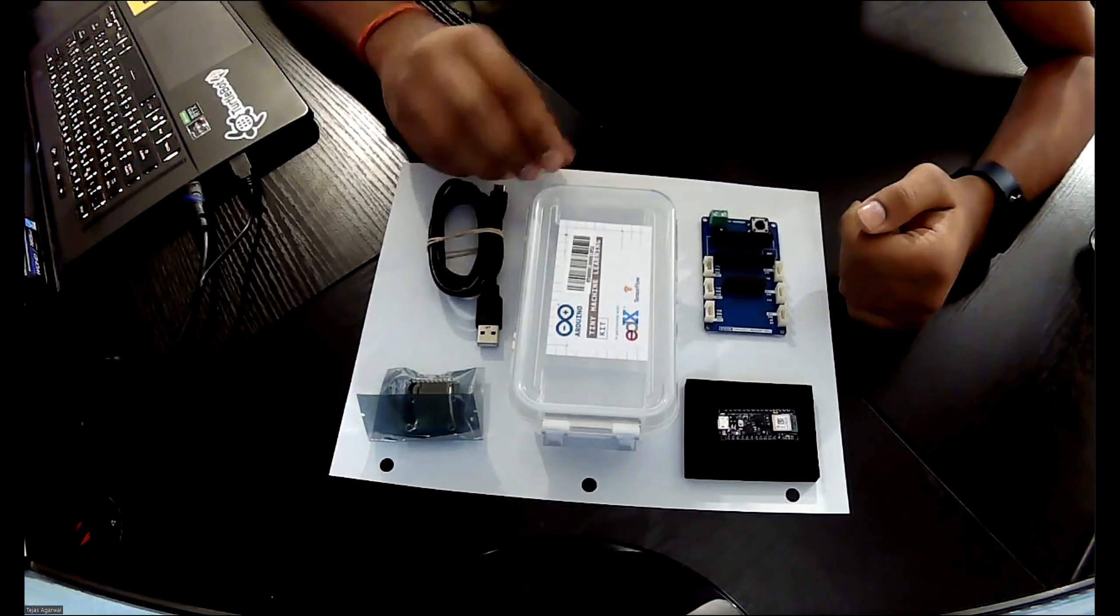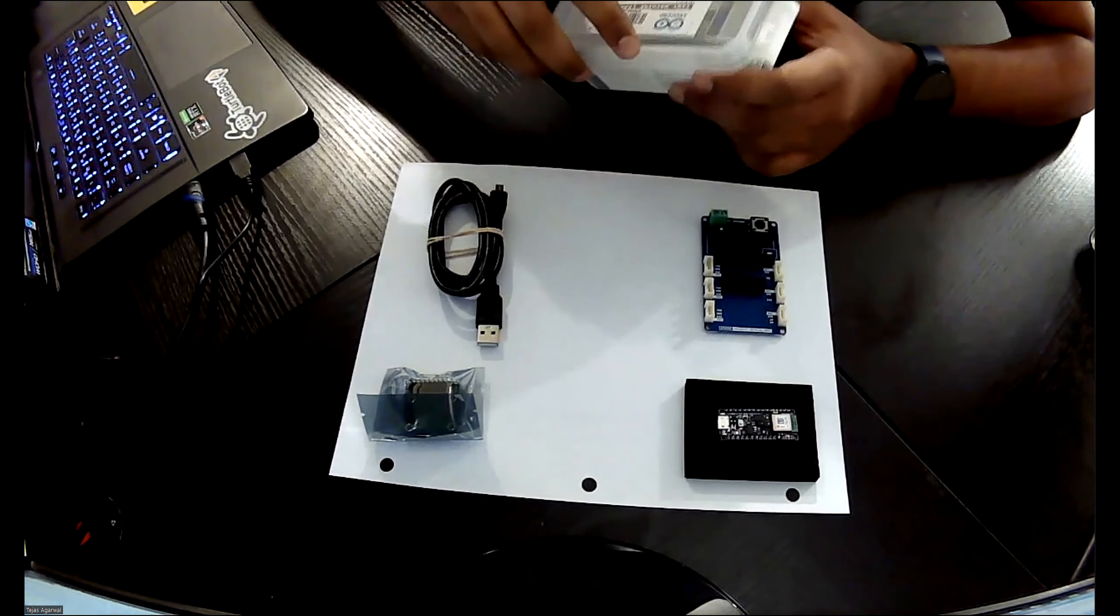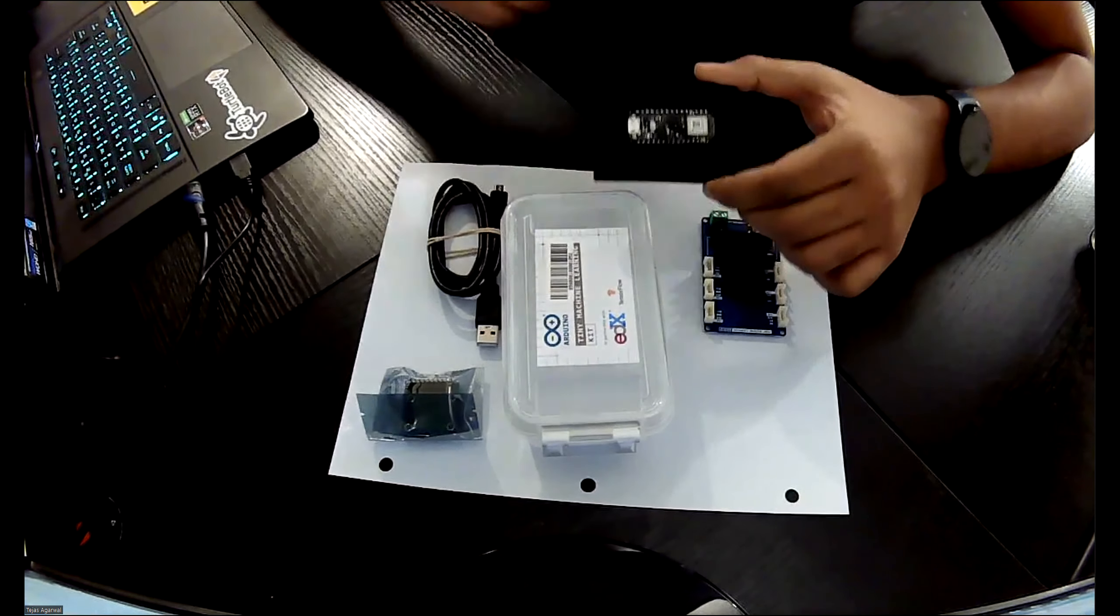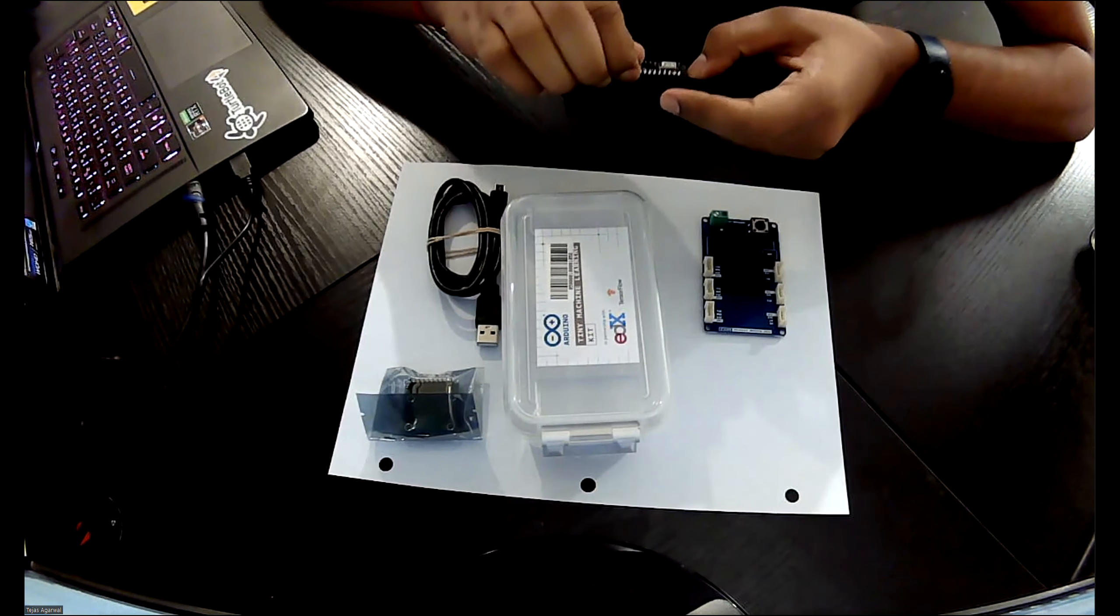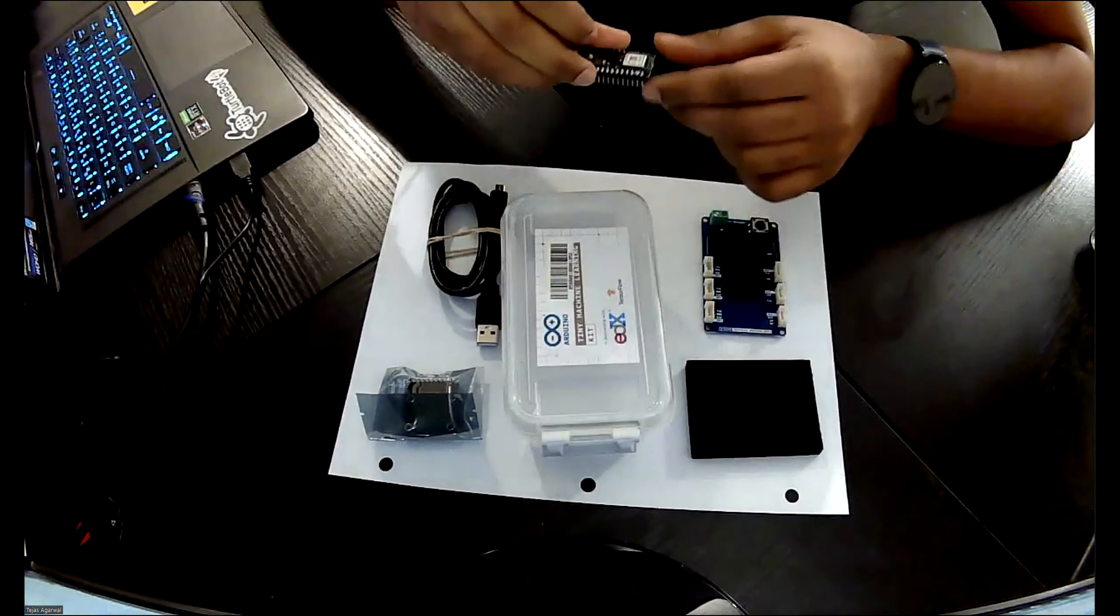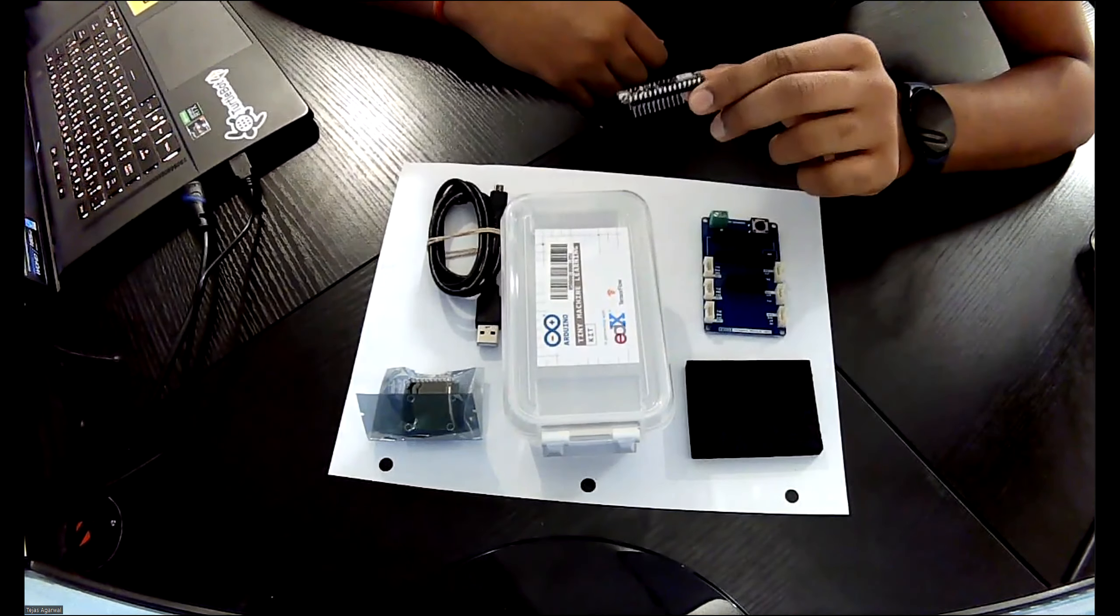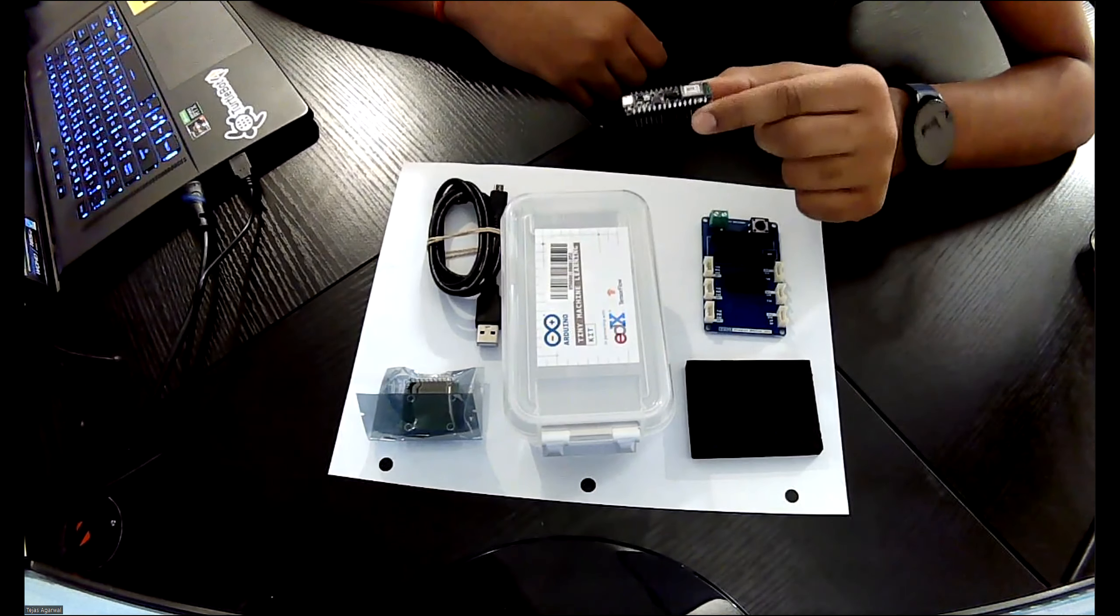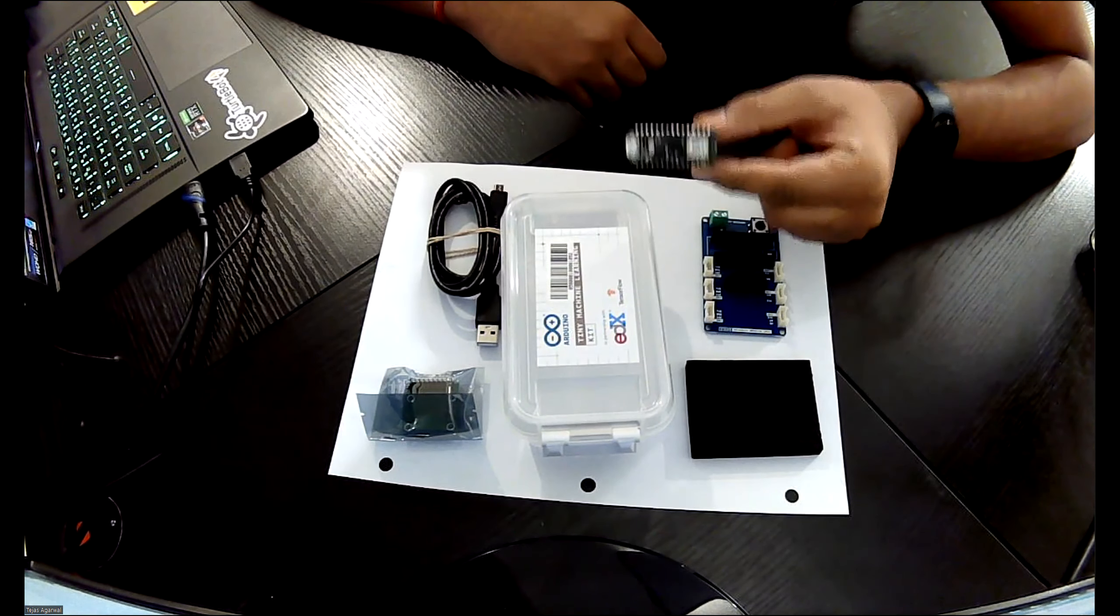We have the box which has all these four components. So this is the Arduino Nano BLE 33 Sense. It has a variety of different sensors and you can just pull it out from the foam core that it's on. So it's quite a small form factor device and this device is what you're going to use to run all your machine learning applications on.